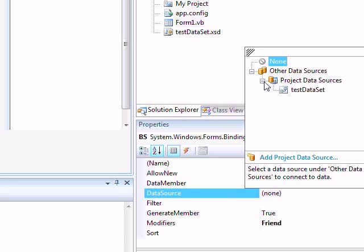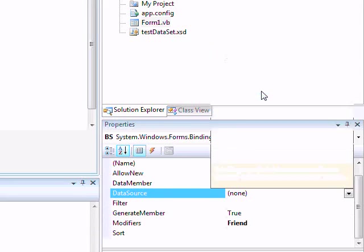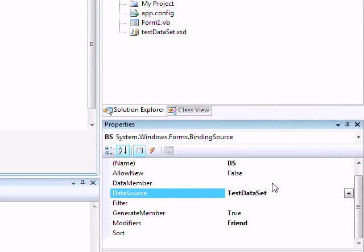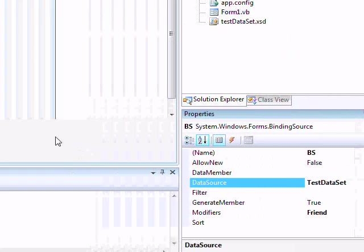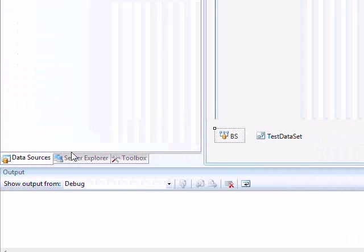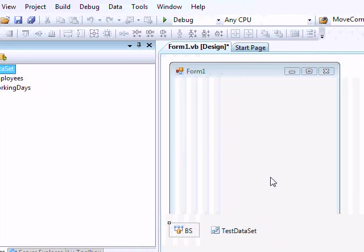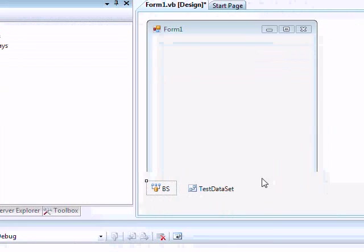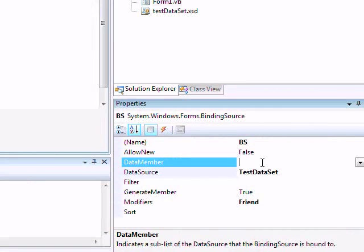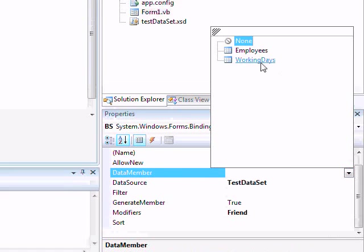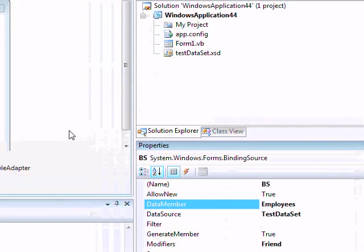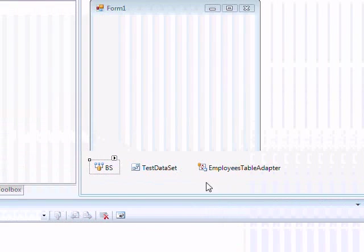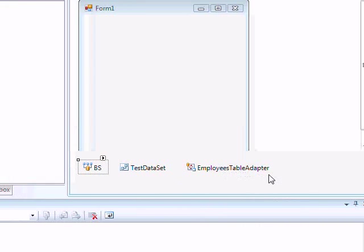Click on this one, you can see the dataset. Now there's one important thing: the dataset contains two tables, and we want to access one of the available tables. So the Data Member is telling me which table I'm trying to access. Open this one and select Employees. As soon as you do that, you will see the Employees table adapter - this is the data adapter to fill the Employees table.